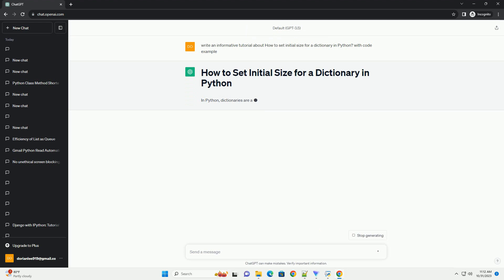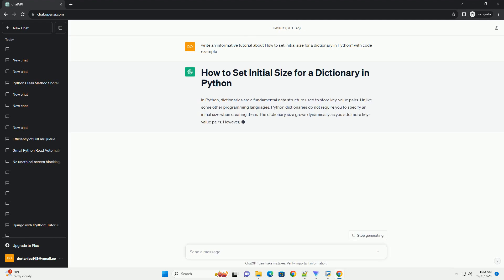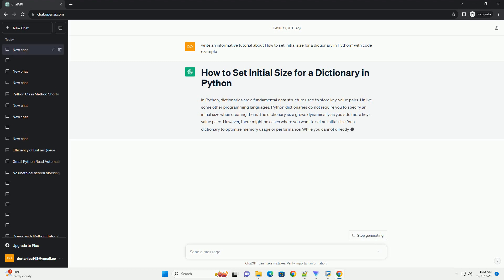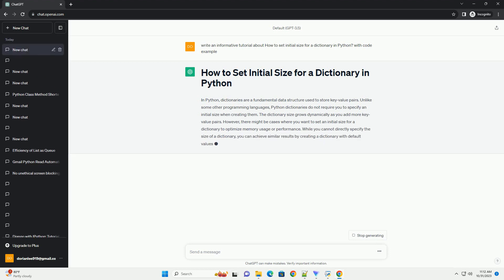Unlike some other programming languages, Python dictionaries do not require you to specify an initial size when creating them. The dictionary size grows dynamically as you add more key-value pairs.